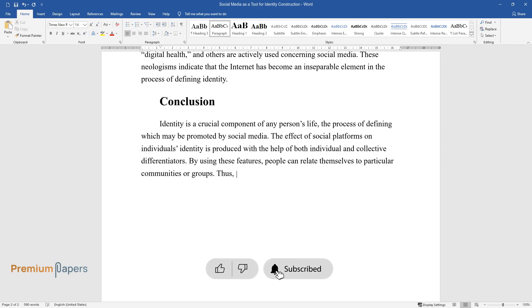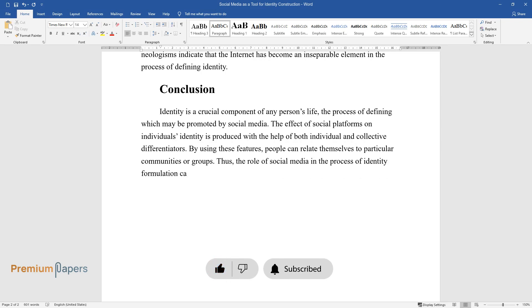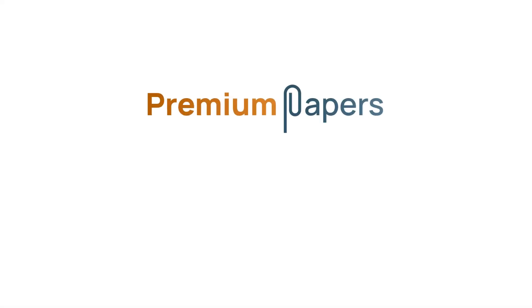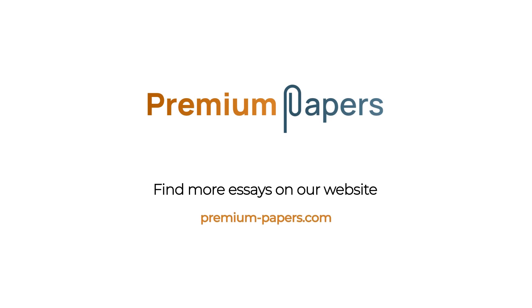Thus, the role of social media in the process of identity formulation cannot be overestimated. Thank you.